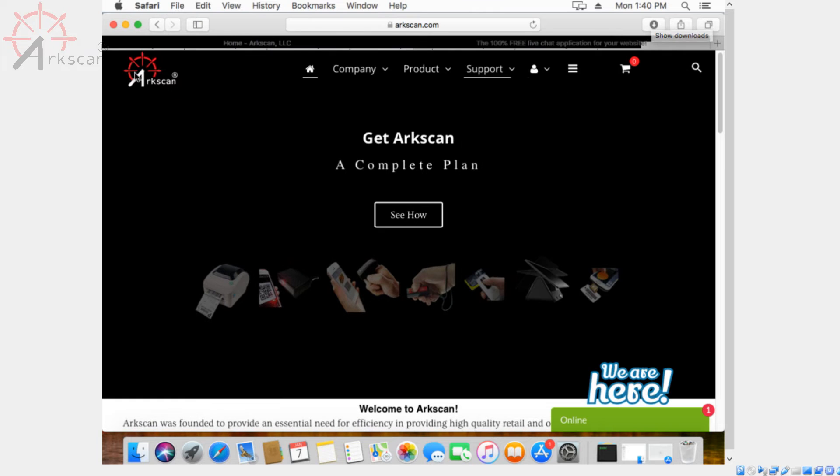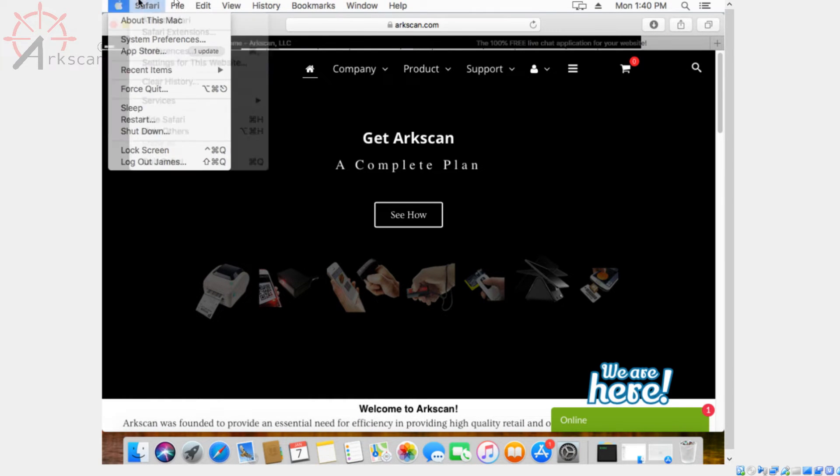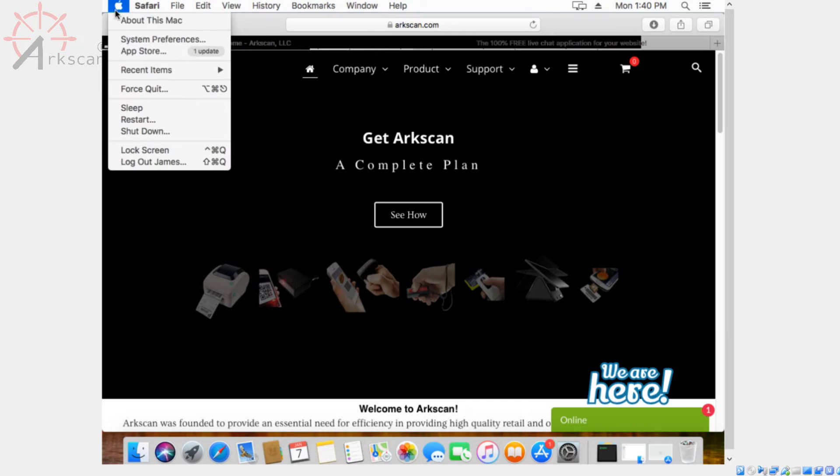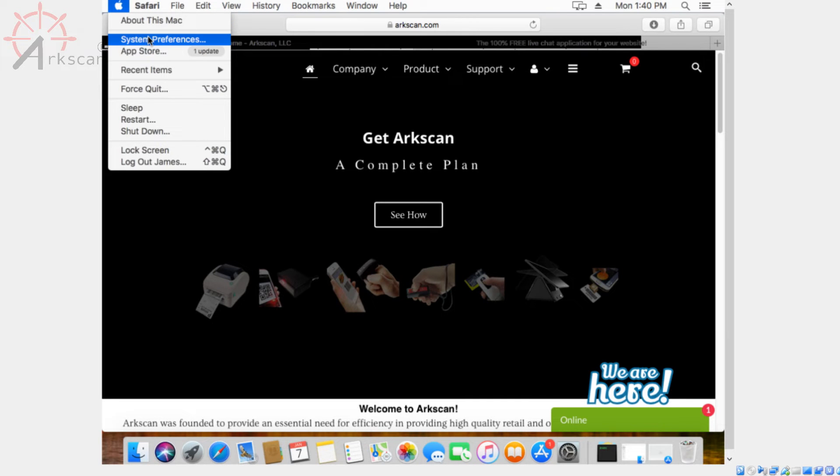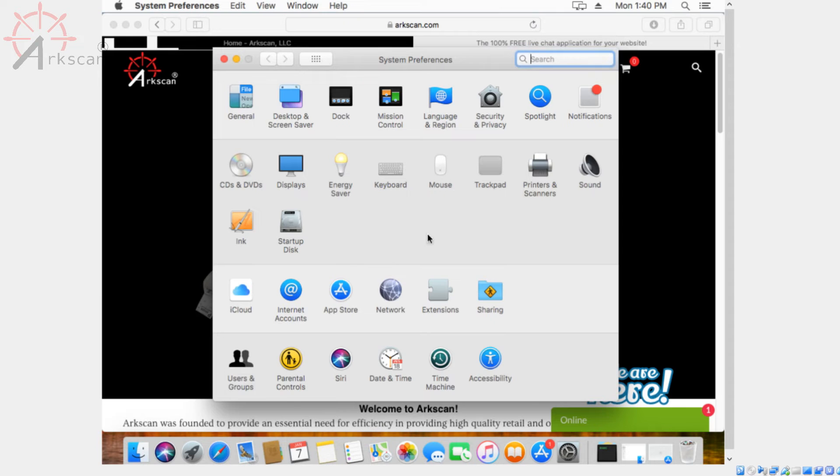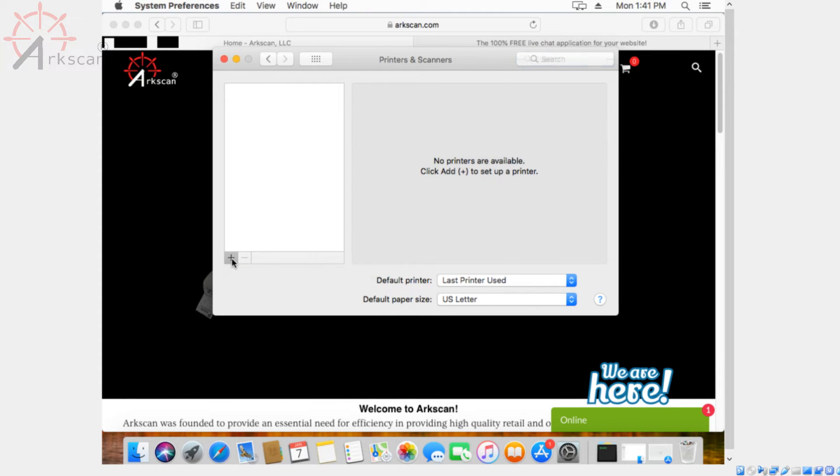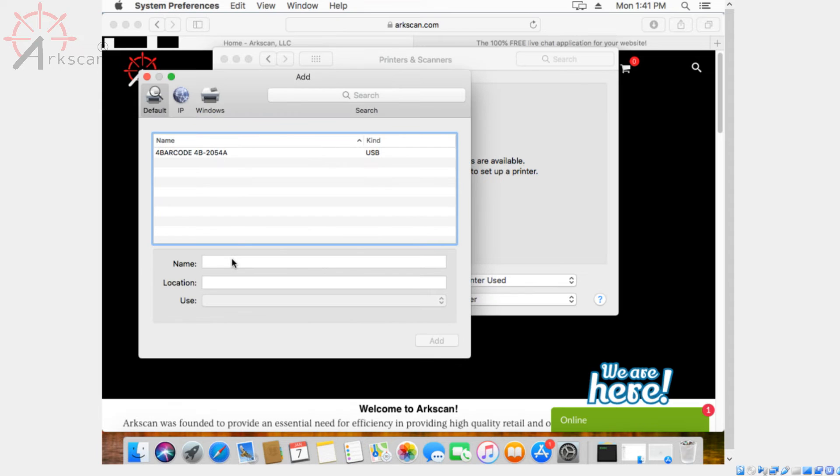Next thing you want to do is on the little apple icon, you want to head over to system preferences. Go to printers and scanners. And then click on the plus icon. And if the printer isn't plugged in yet, you should do it now. And you should see the printer show up in this menu.